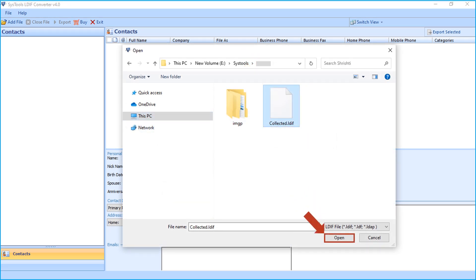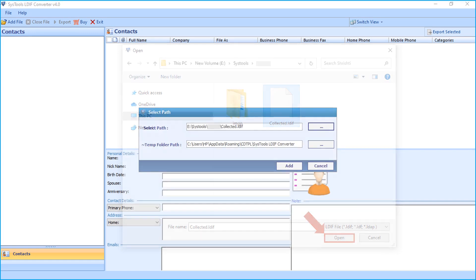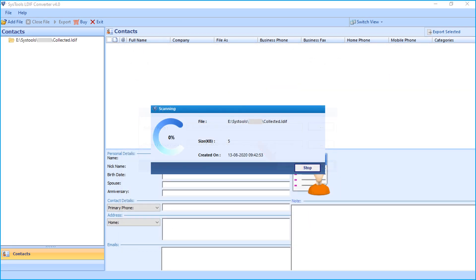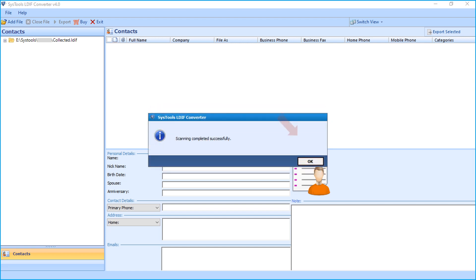After making the selections, click Add button. Now you can see the file scanning in progress, and after scanning completes, click OK.